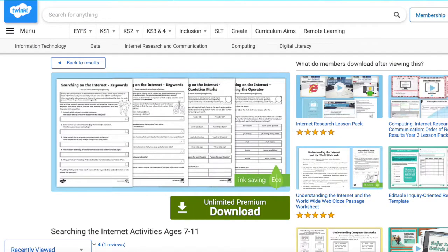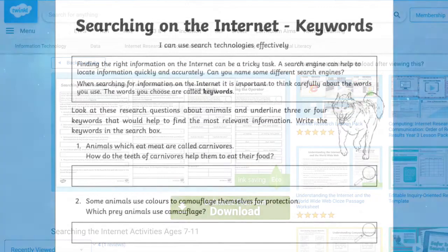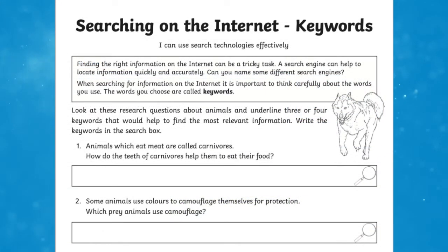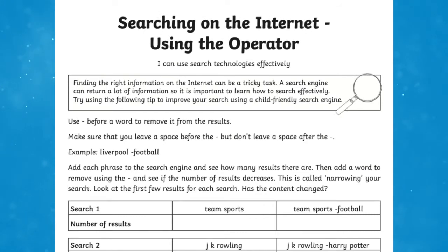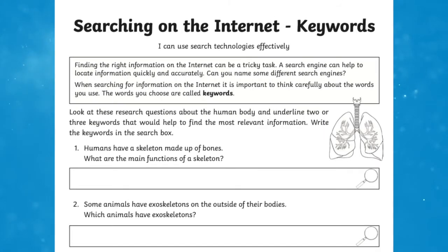The Searching the Internet activities for ages 7-11 will show children how to use a range of keywords and quotation marks to search the internet efficiently. These activities will help to develop children's understanding of how to use keywords as a search technique to access information on the internet efficiently. You could turn this activity into a fun race to see which children can find the answer first.